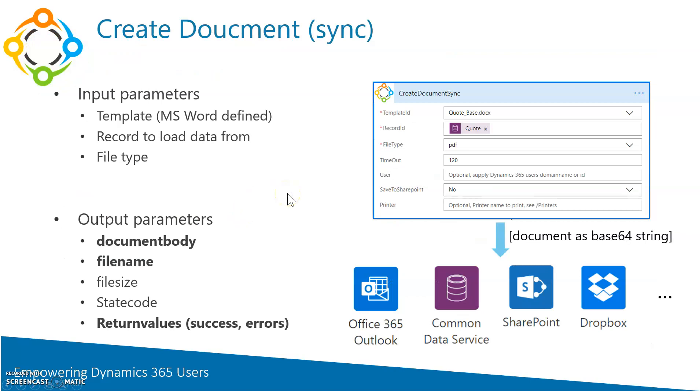How does such an action look like? An action always has some input parameters and provides some output parameters. Input parameters in that case are three. The first one: what document do you want to generate? So you have to select a template that has been defined with the Microsoft Word-based template designer before.